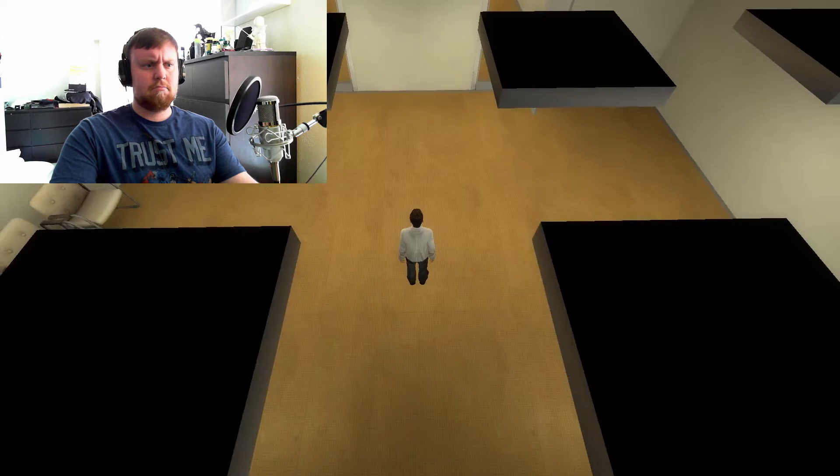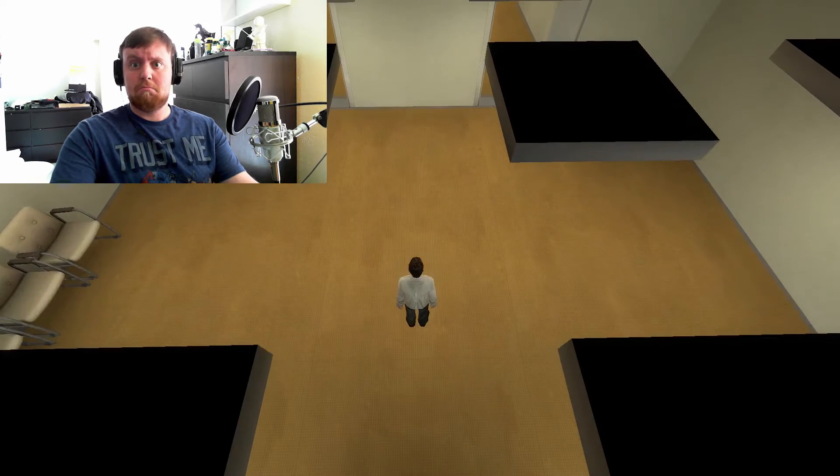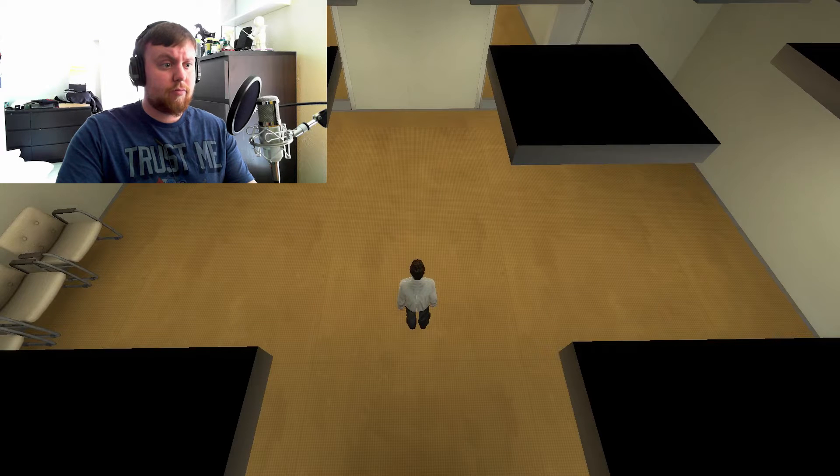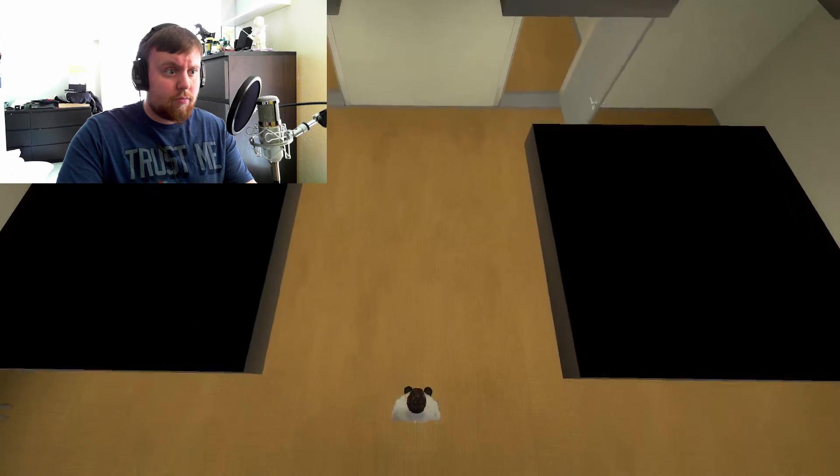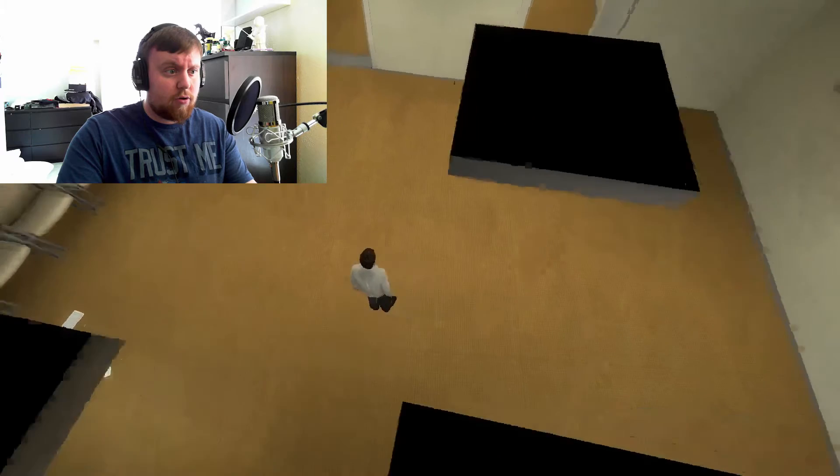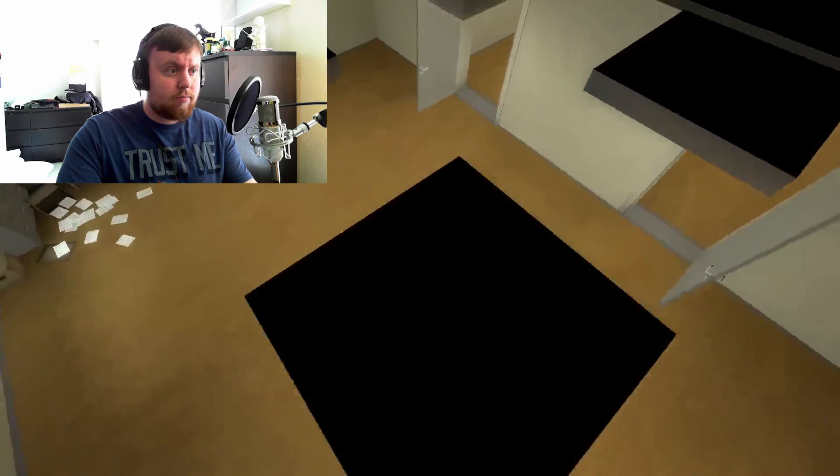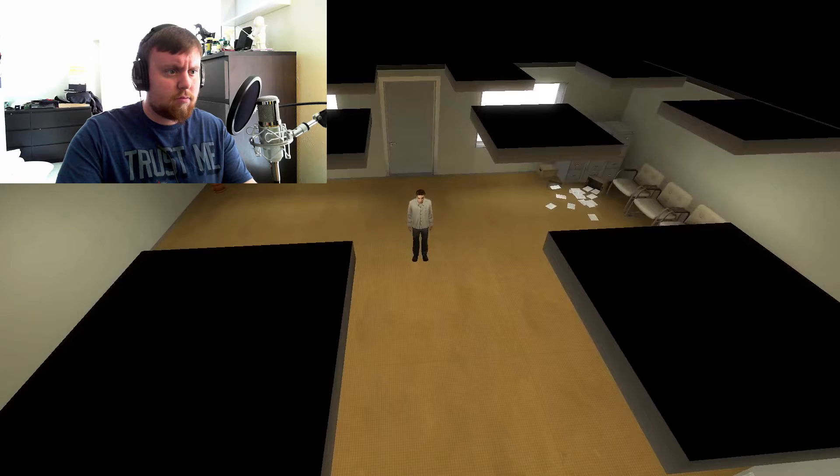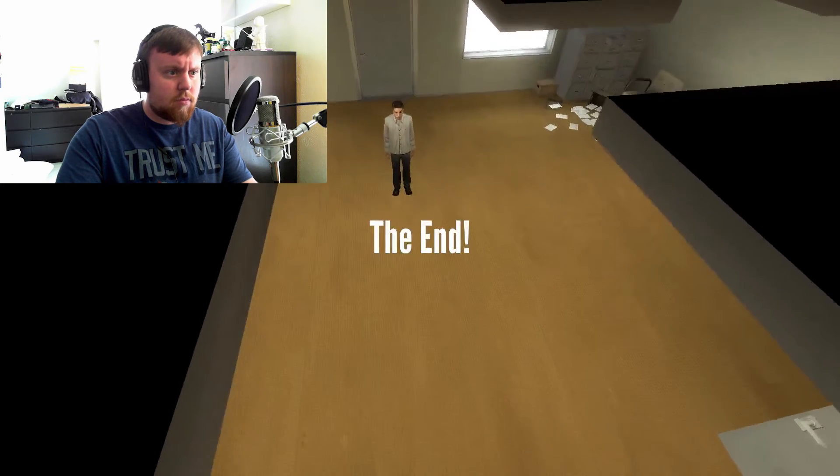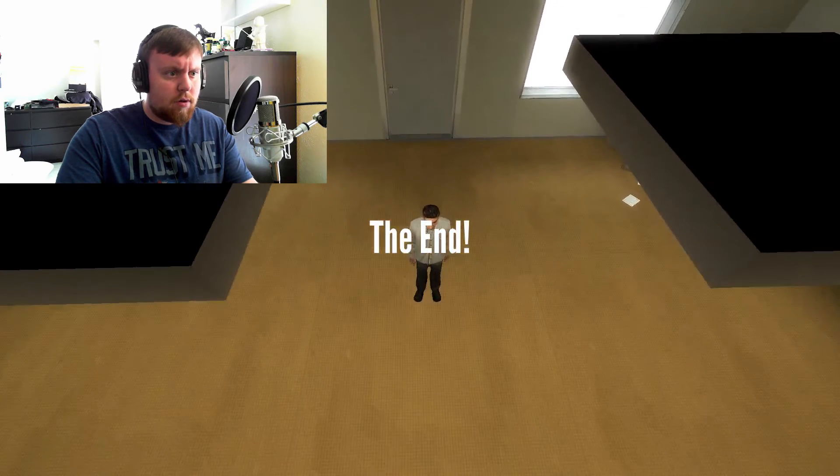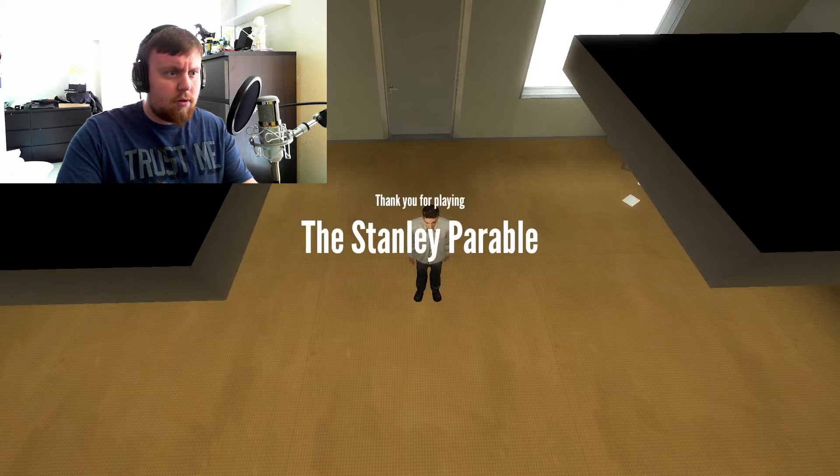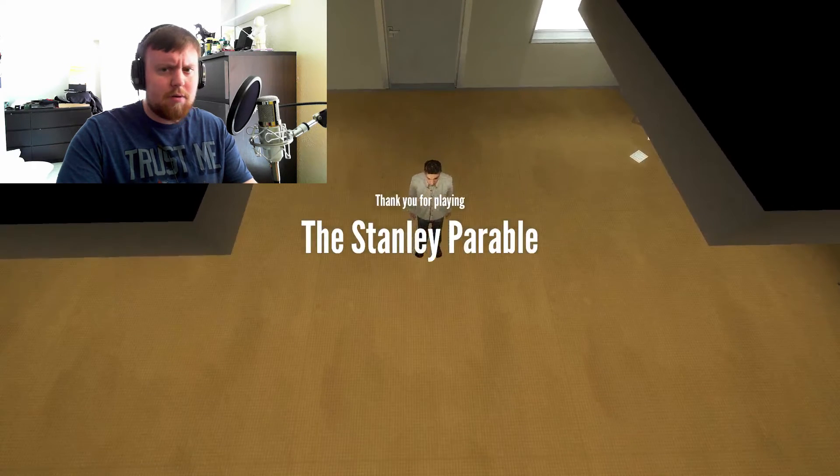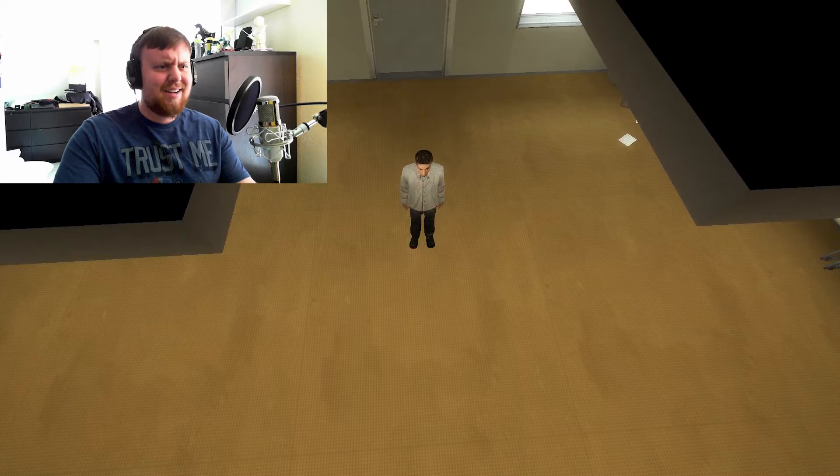When Stanley came to a set of two open doors, he entered the door on his left. Stanley? Hello? Hello? Are you... Is everything okay? Stanley, please. I need you to make a choice. I need you to walk through the door. Are you listening to me? Can you hear me? Is everything all right?